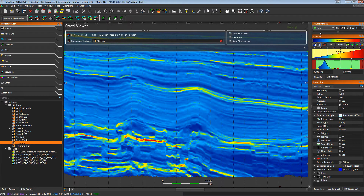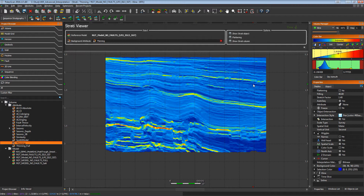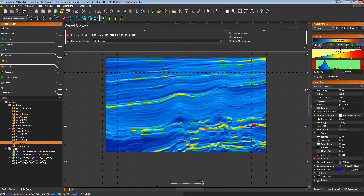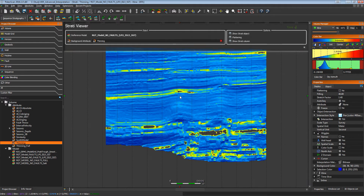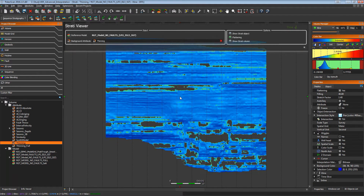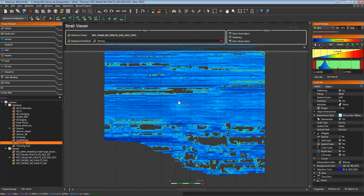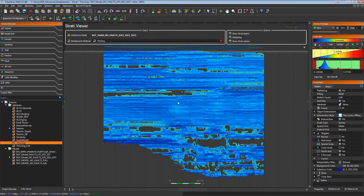By displaying the Wheeler domain, we can easily see that the hiatuses of deposits correspond to the maxima of thinning. This will help you to define the sequences in this stratigraphic viewer.